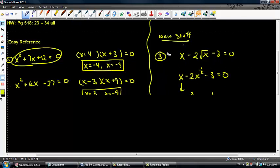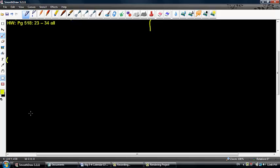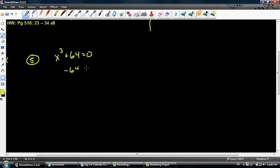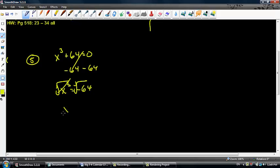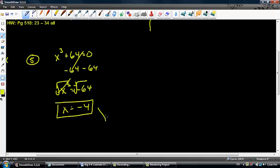The easy reference can go away now because we're moving on to something a little different. Let's take a look at number 5: x to the third plus 64 equals 0. I know the temptation would be to subtract 64 from both sides, get x to the third equals negative 64, take the cube root, and get x equals negative 4. That's fine — the problem is that all you've found is the real or rational root.